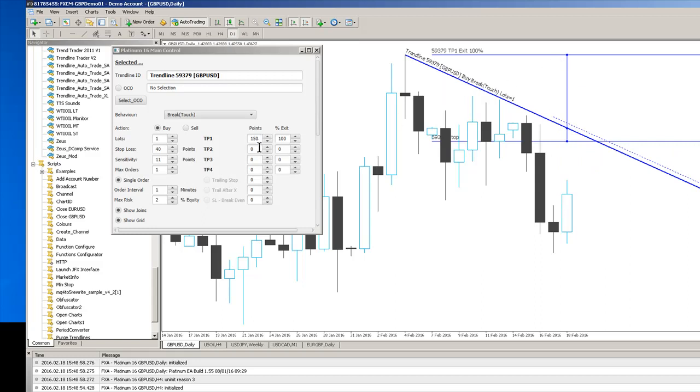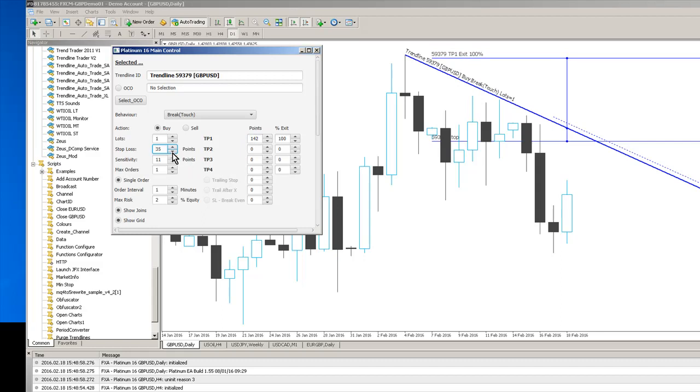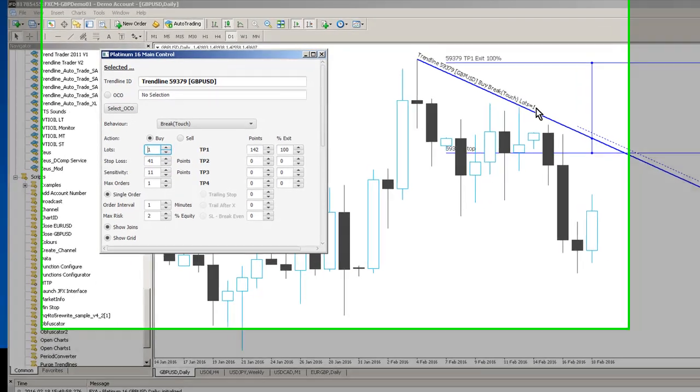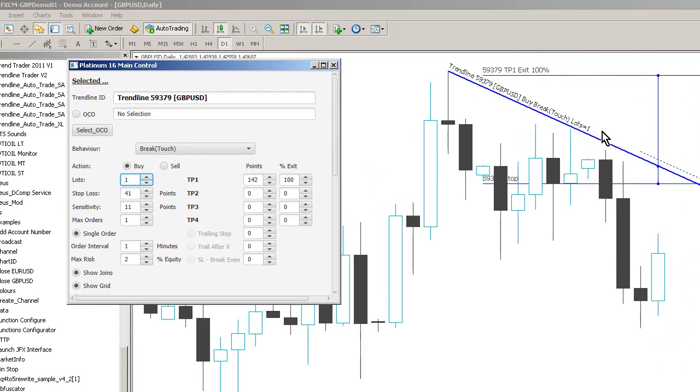So that's our break touch trade scenario. We've got a stop, we've got a trigger channel here and we've got a take profit level. We can adjust these instantly by just making adjustments to the spinner parameters in the interface. We can obviously define the number of lots we want to trade very simply and those are reflected here in the lots text above the trend line.